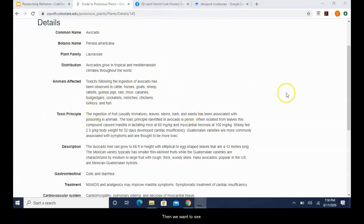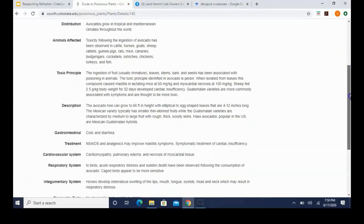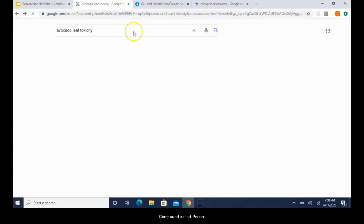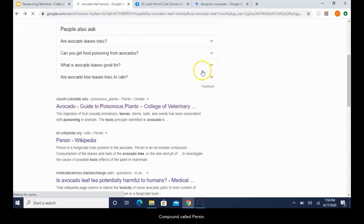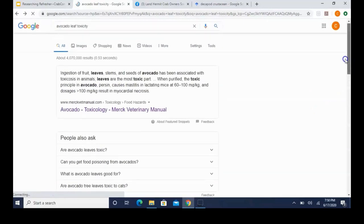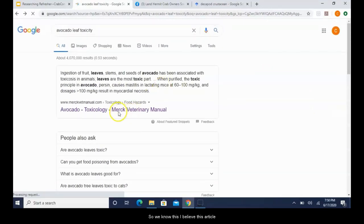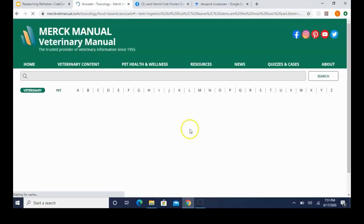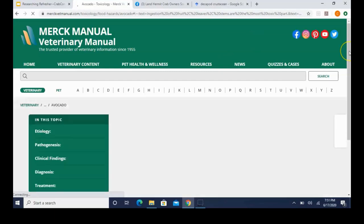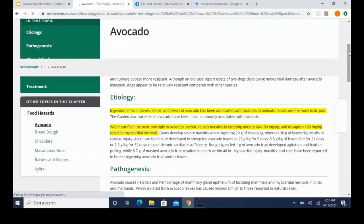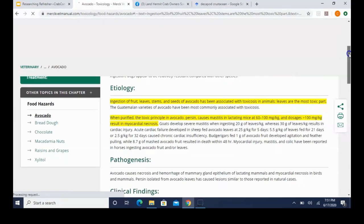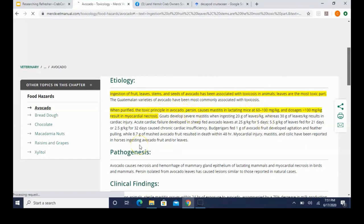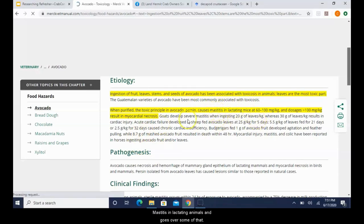One thing to keep in mind as you start reading articles is that things that are applied to mammals aren't always the same or even applicable to invertebrates like our crabs. Not to say that they don't matter and that it's not useful information, it definitely is. But just don't take it as 100% applying to crabs. Alright, so animals affected: most of these are mammals. We get down into some birds and then we get to fish. So although fish are vertebrates, that would cause me to pay a little bit more attention for crabs. So we've got that. So then we want to see what the issue is. What is it in avocado leaves that causes a problem?